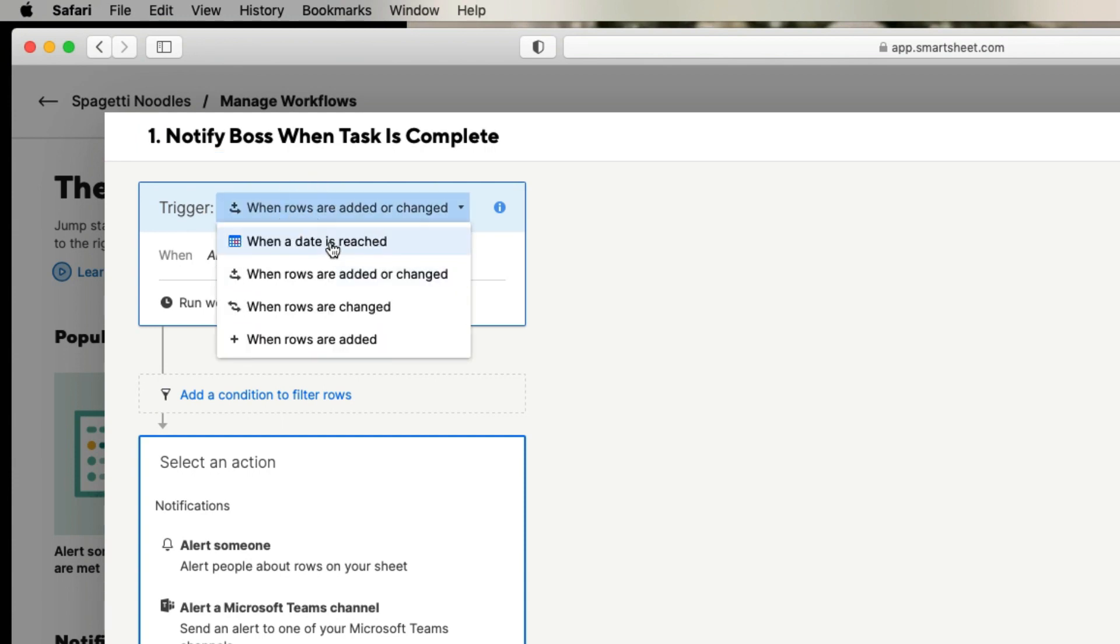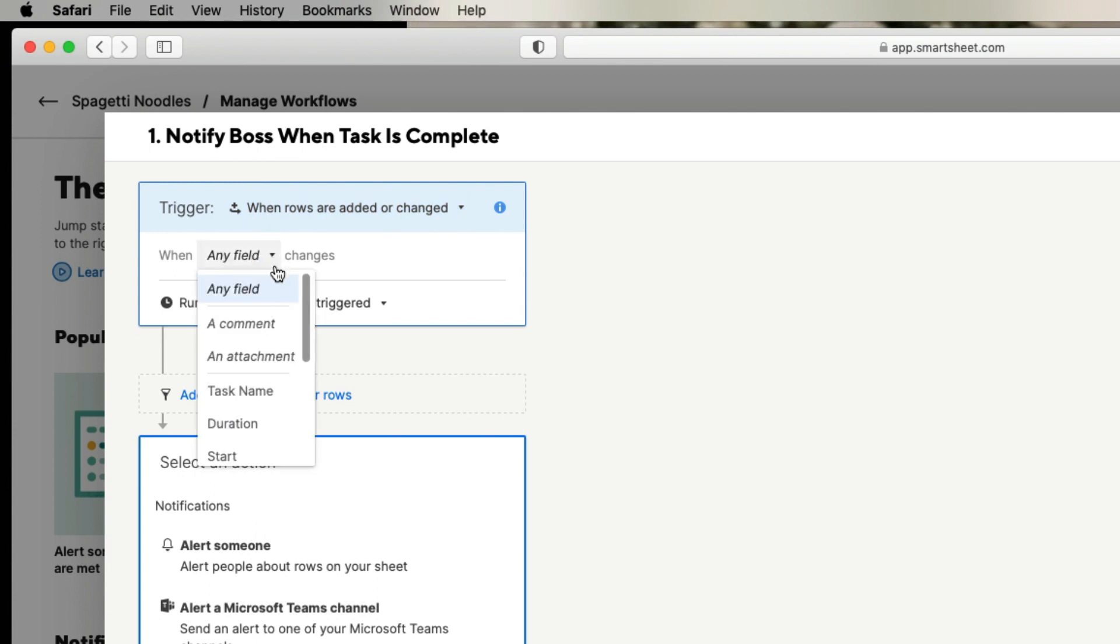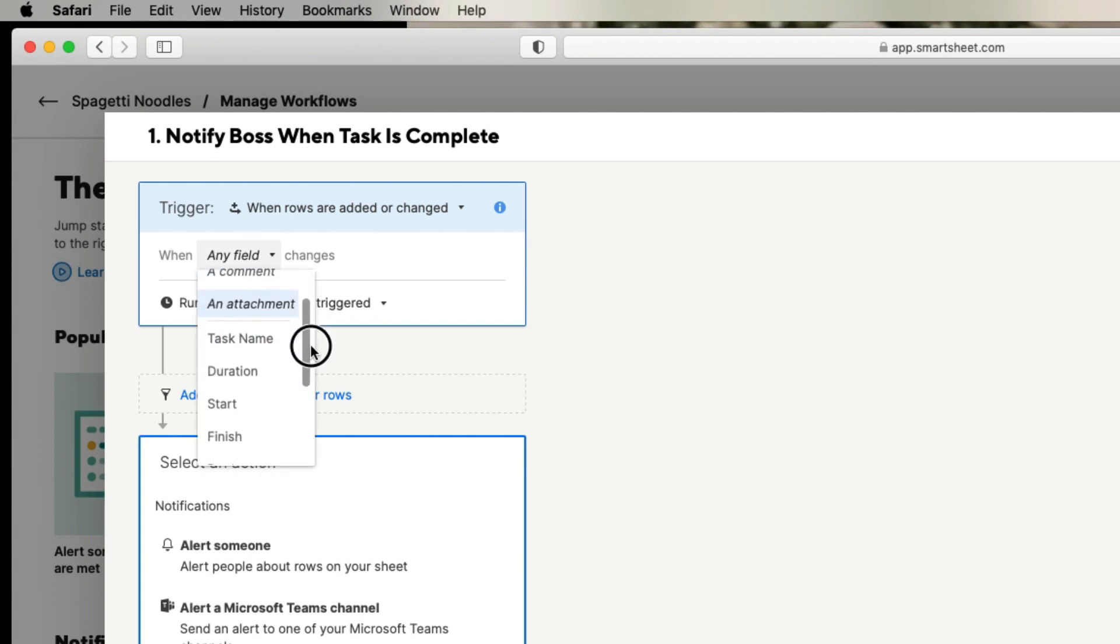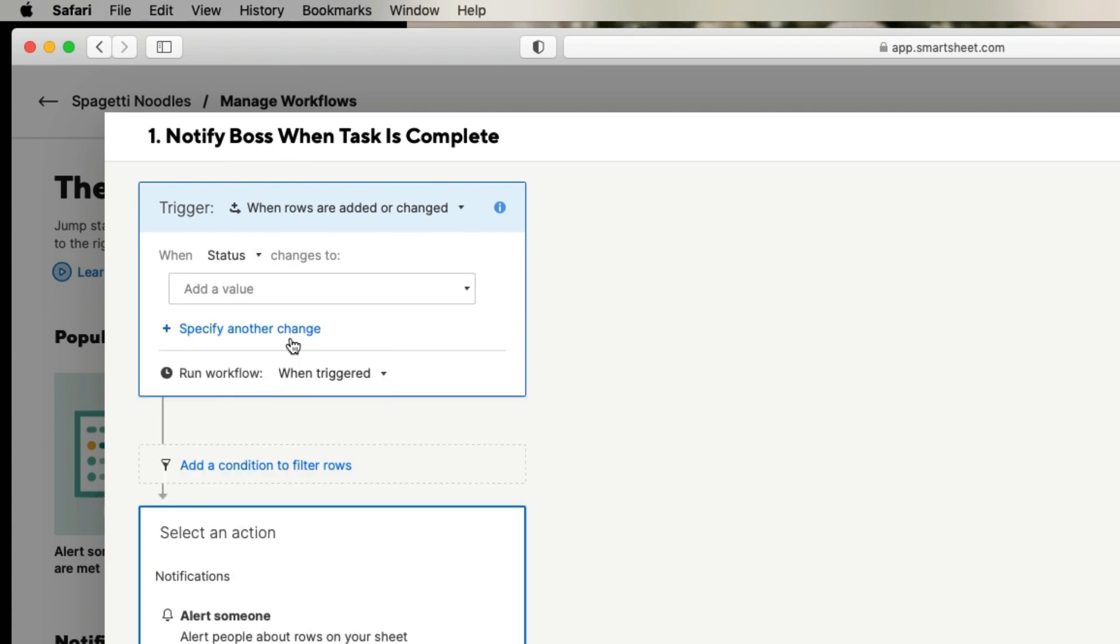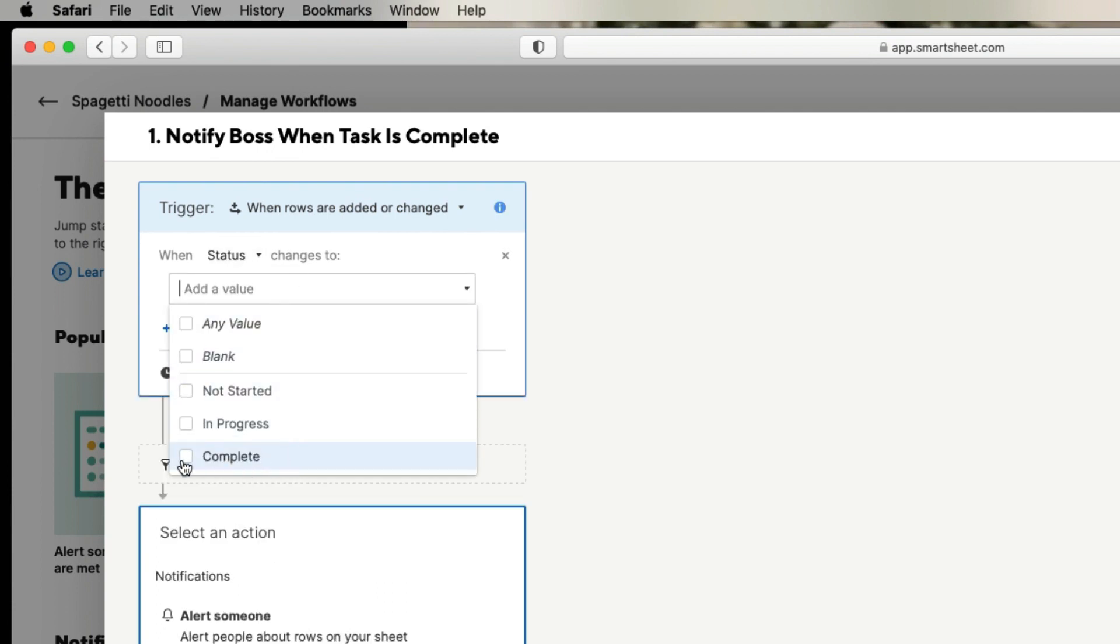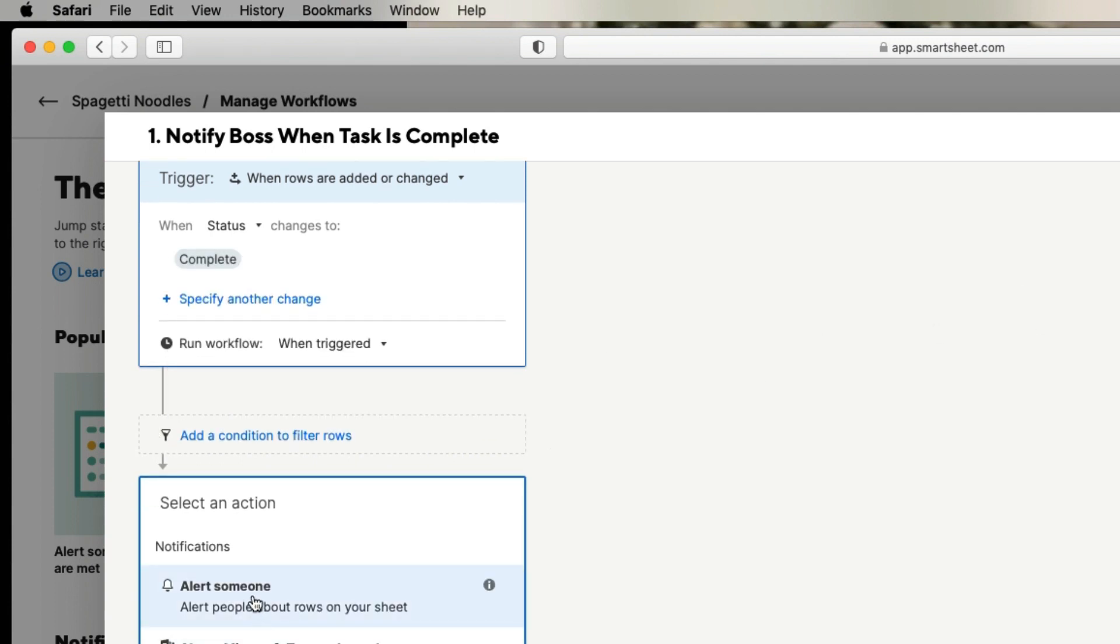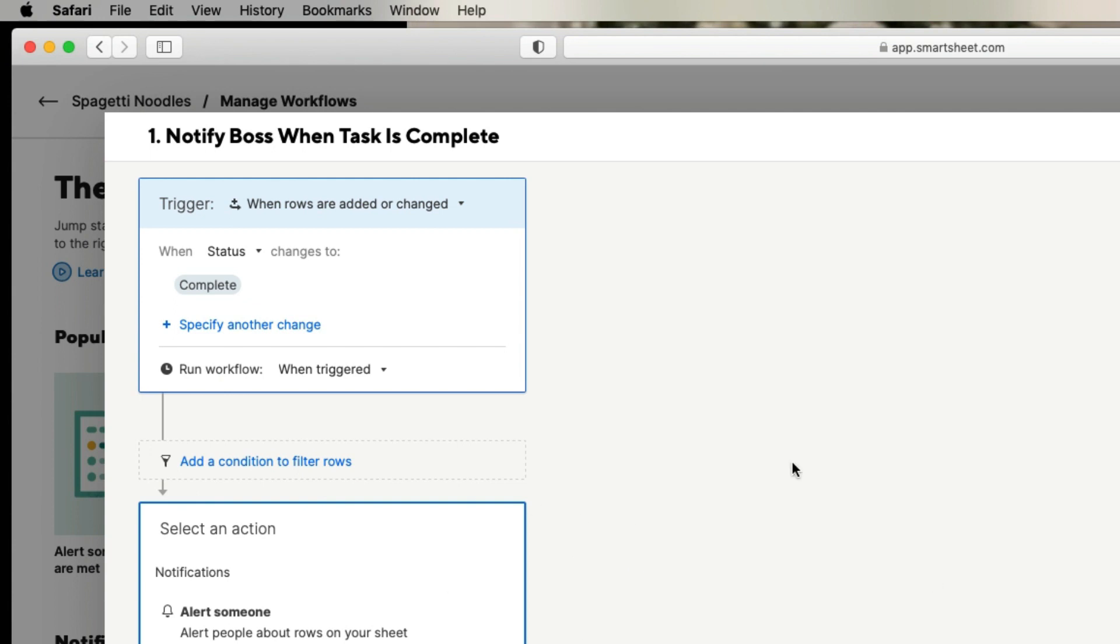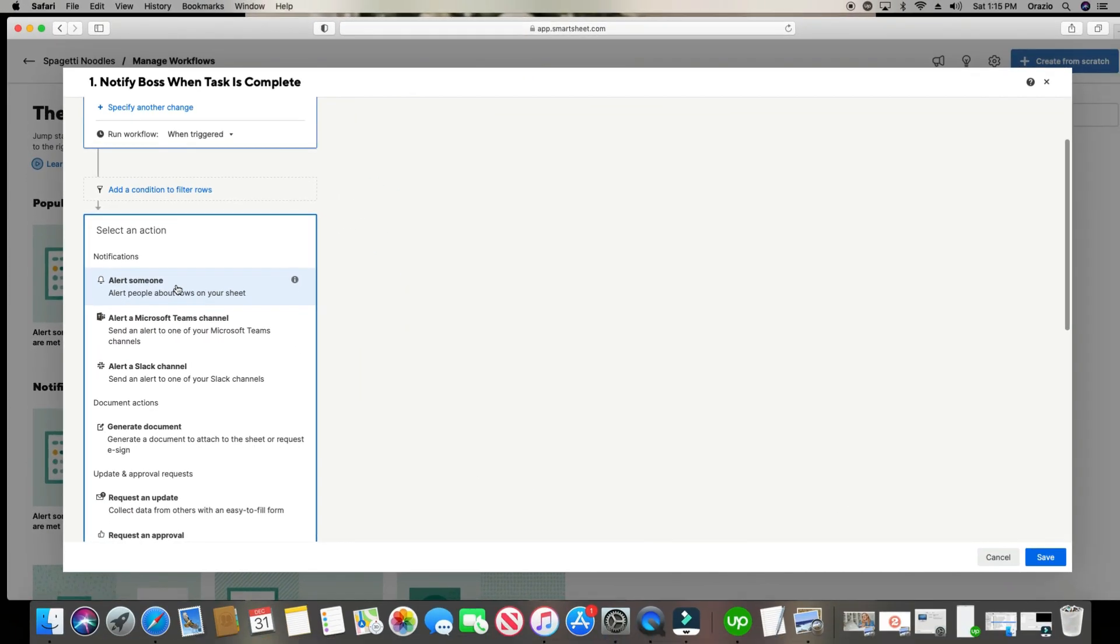So the trigger. We can do when a date is reached, when rows are added or changed, when rows are simply changed, or when rows are simply added. So I'm just going to click this one because it's both when rows are added or changed. The next thing I'm going to choose is which column is going to be the one that triggers it. So I can just say when any field changes. But let's go ahead and do when the status column changes to complete. I want it to notify my boss. So the trigger is when column status changes to complete, then it will automatically alert the boss.